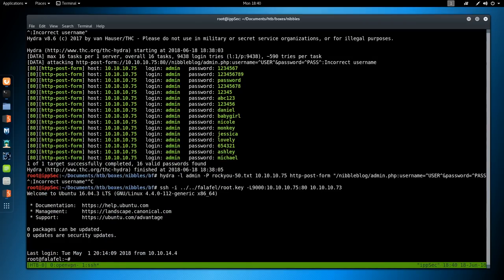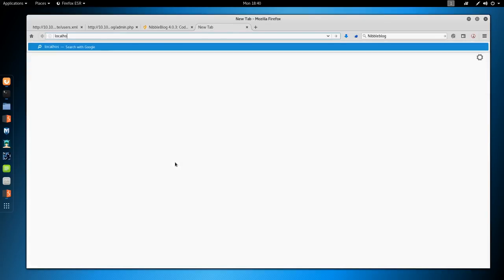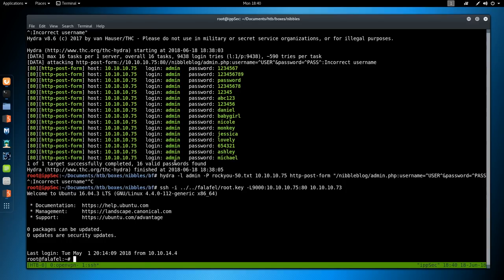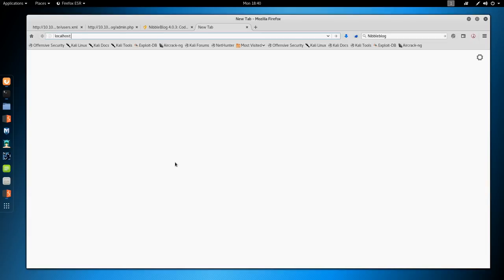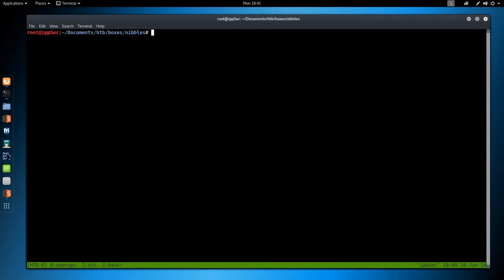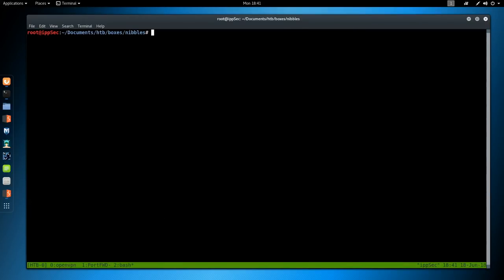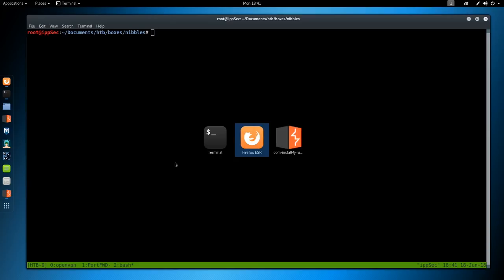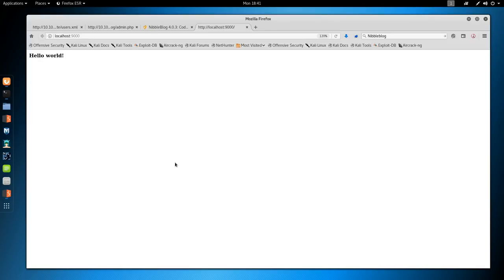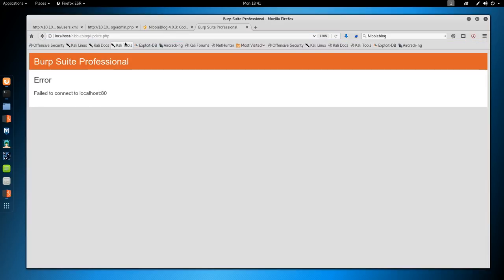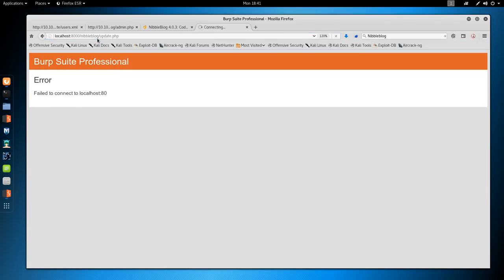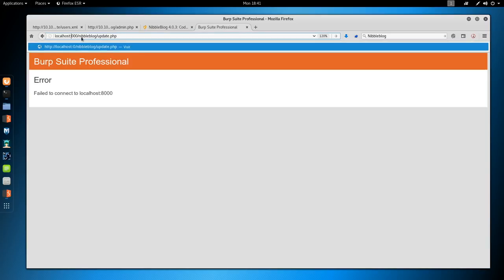Then forward that request over to 10.10.10.75. I think Falafel was 10.10.10.70. No, it was an 80, I think. Nope, 73. Sweet. We have that port forward up. If I go back to my local box, hit localhost on port - what is it? - 9000. We get hello world. We have set up the port forward. Set new tab. If I go to /nibbleblog/update.php - we have to do port 8000 still. 9000, that's why I put it on. My bad. Check out this file.